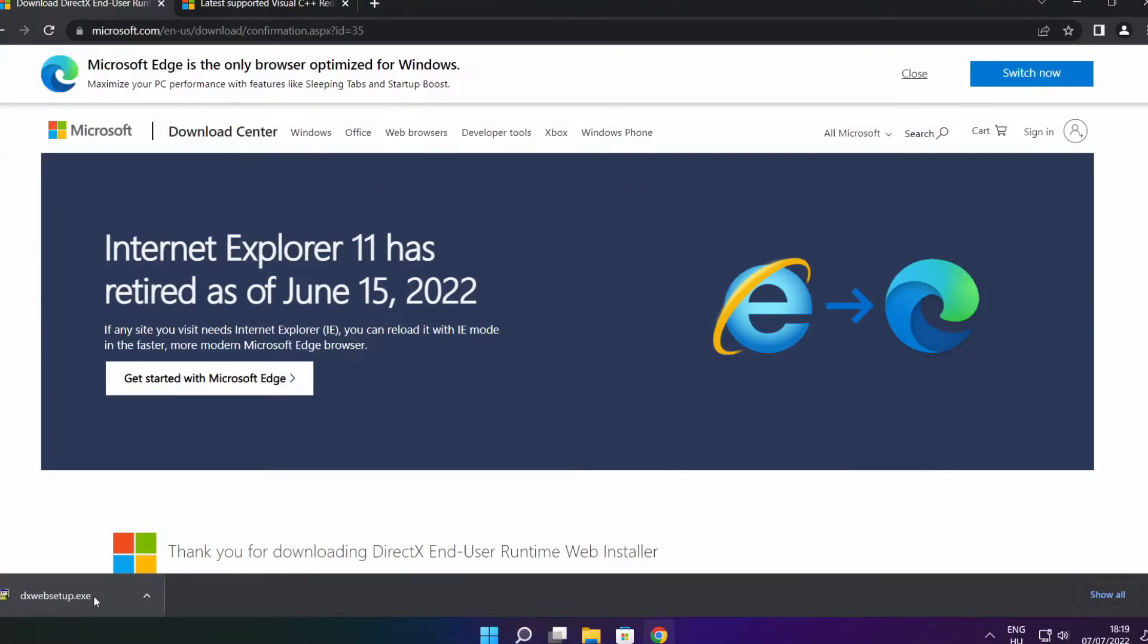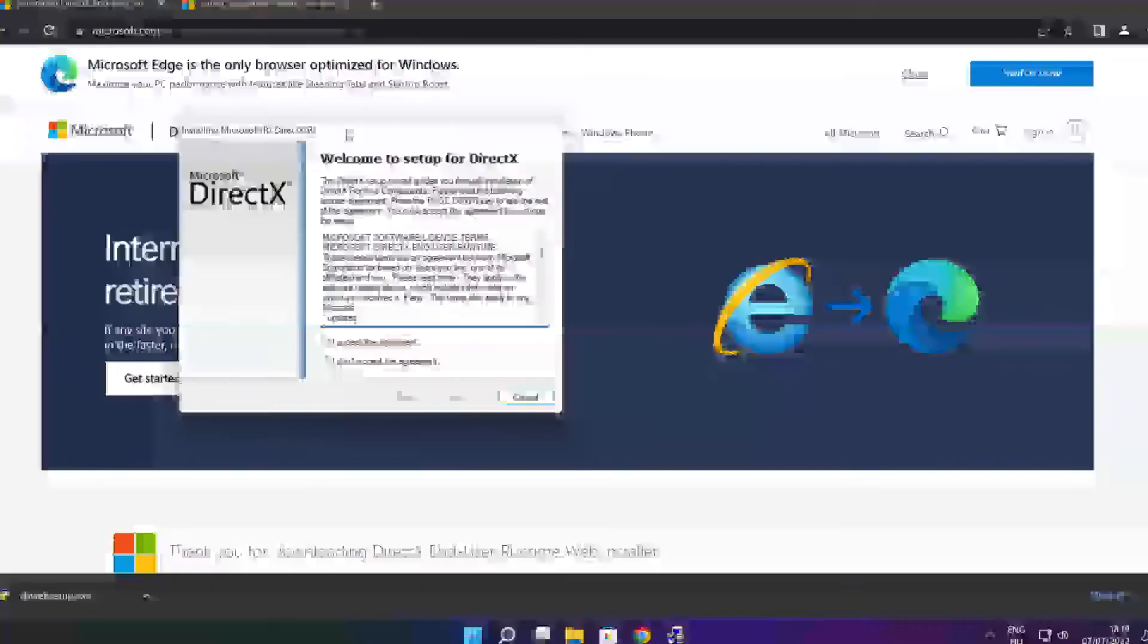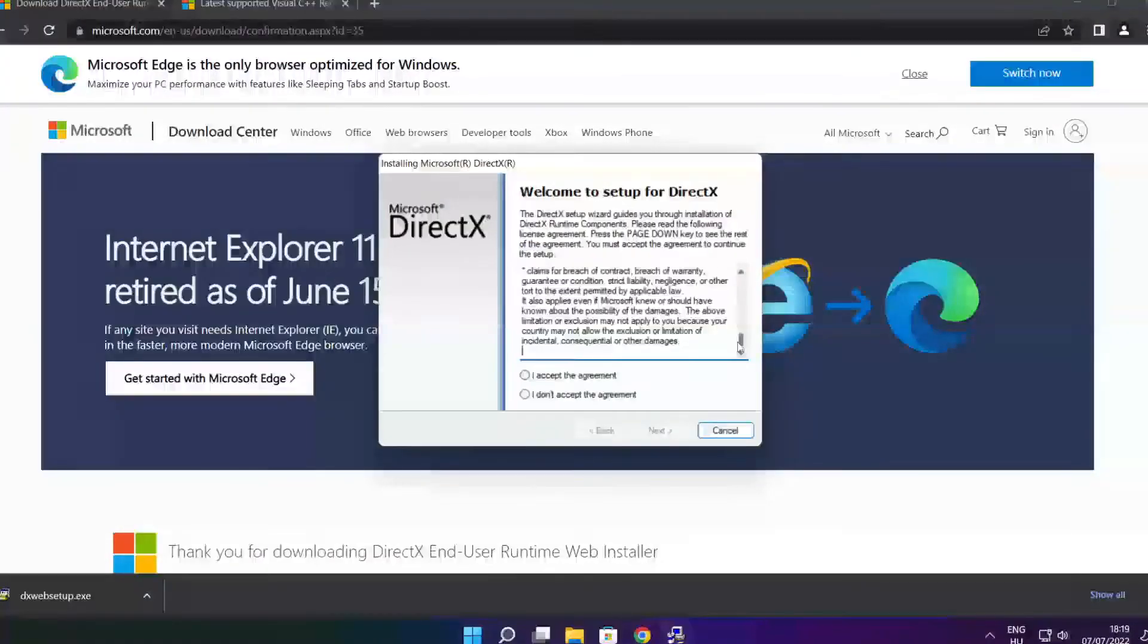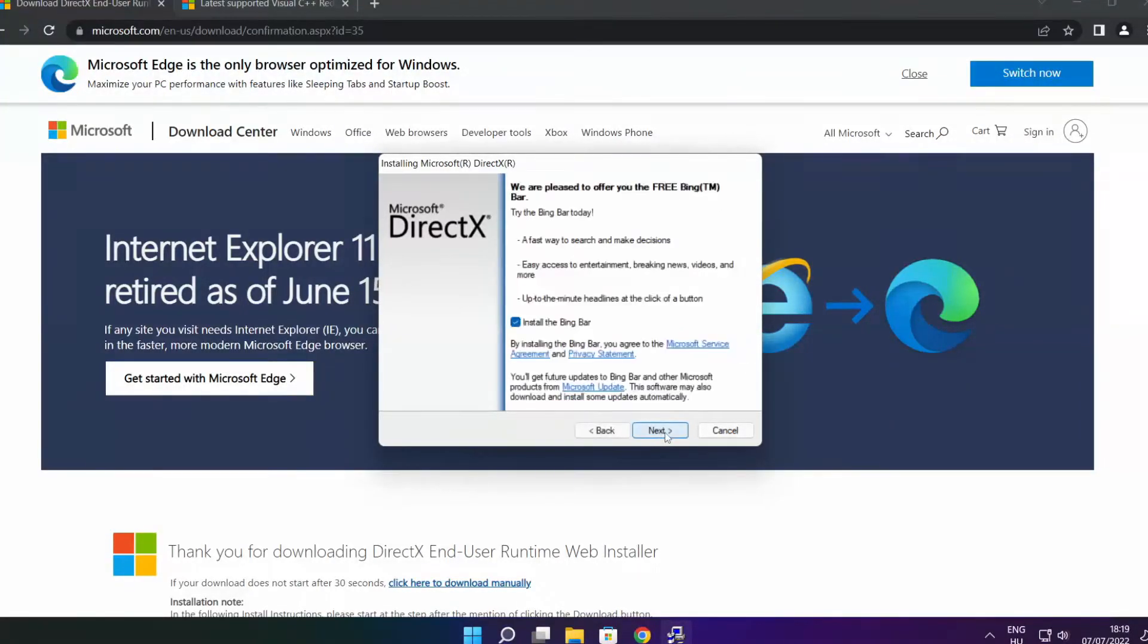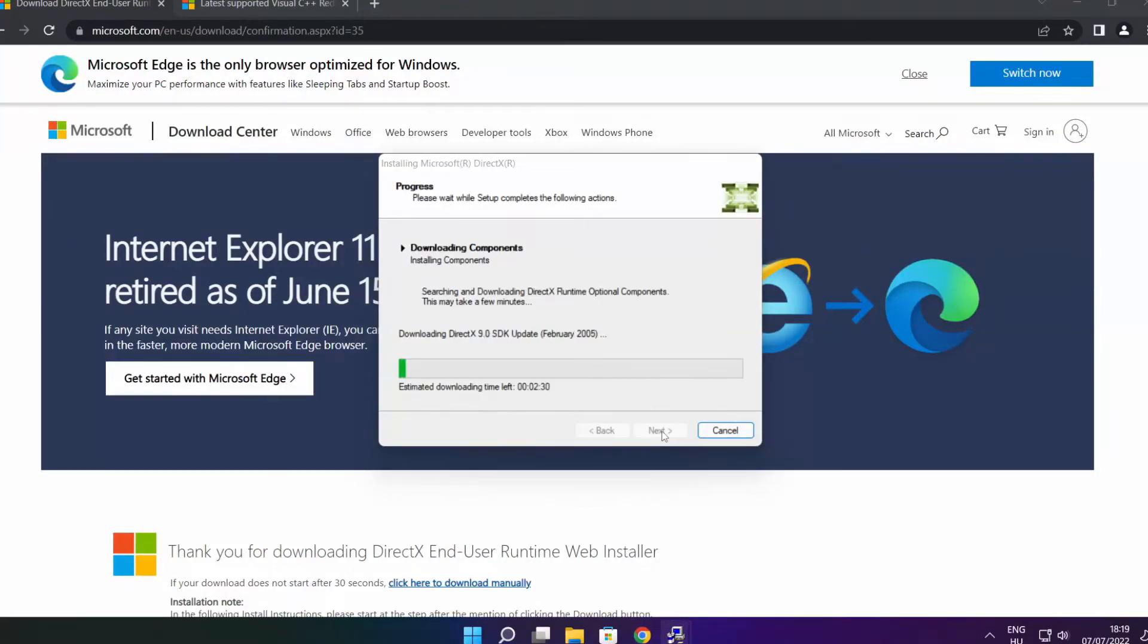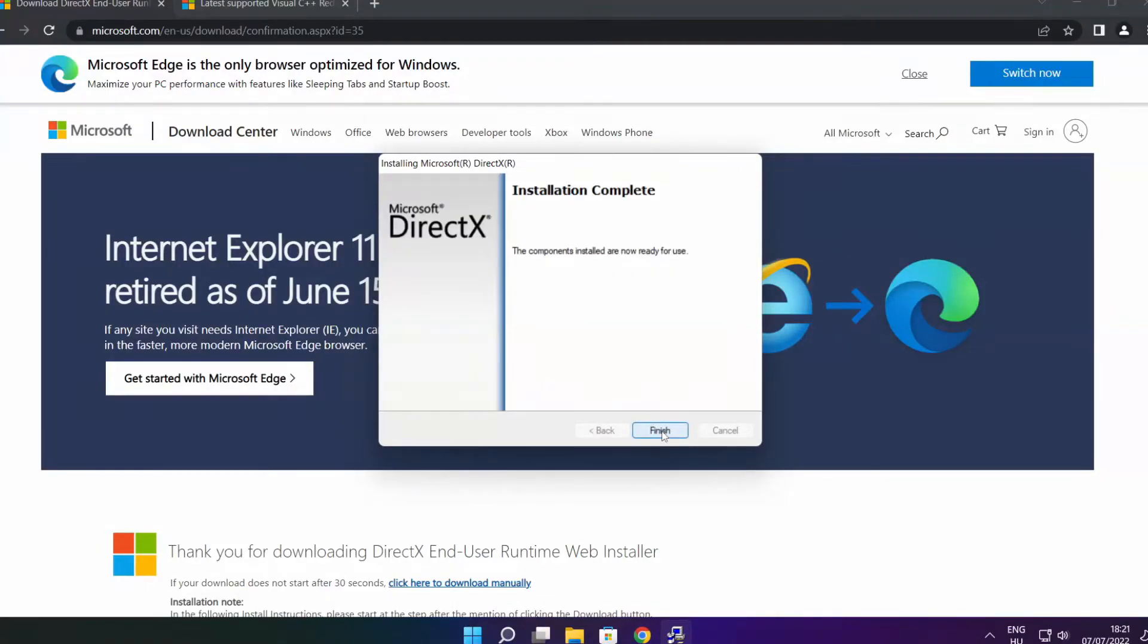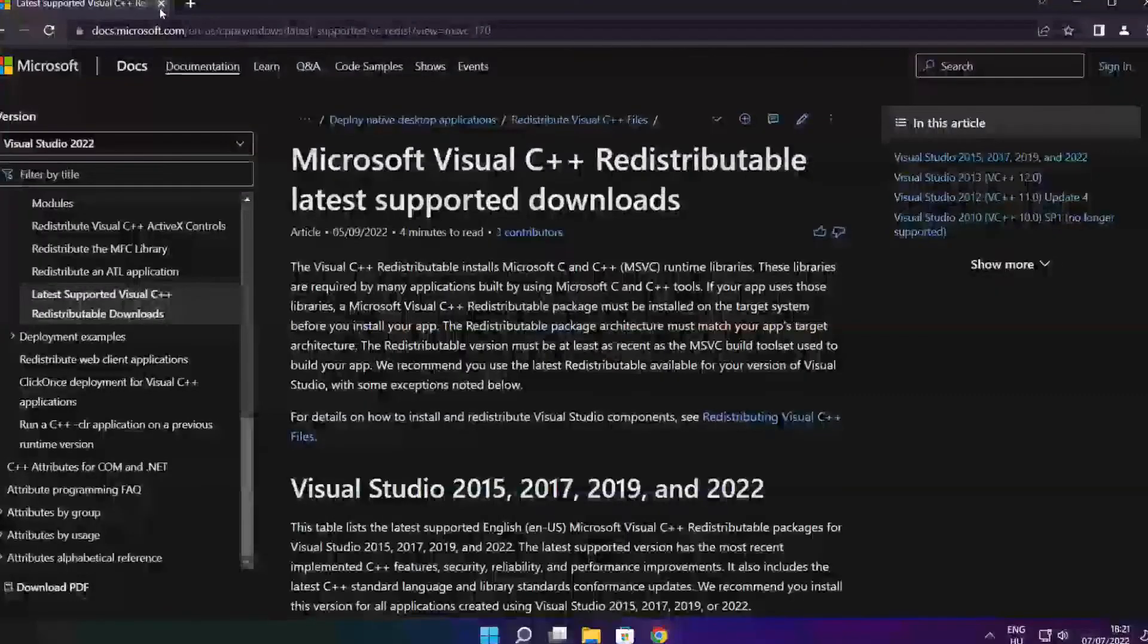Install downloaded file. Click I accept the agreement and click next. Uncheck install the Bing bar and click next. Click next. Installation complete and click finish. Close DirectX website.